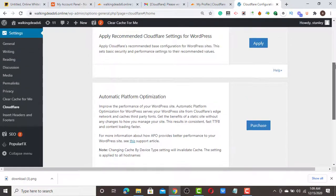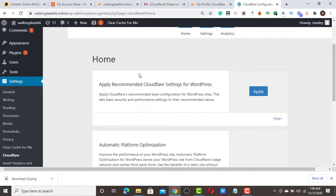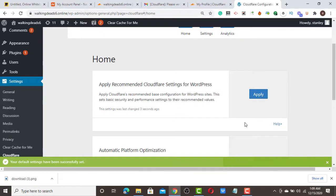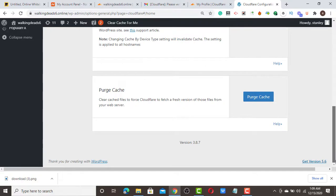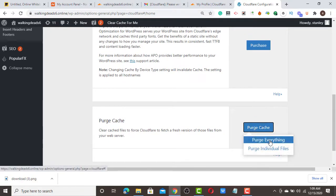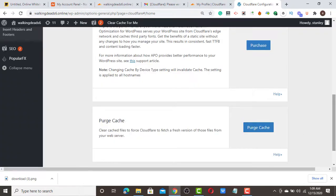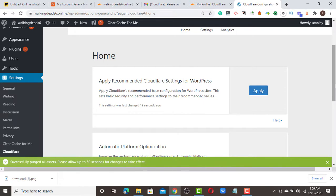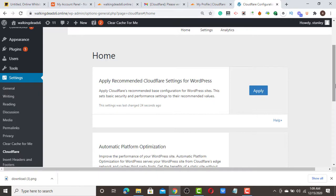Now you can see the API key has propagated and Cloudflare is connected to your WordPress dashboard. Apply the recommended settings — just click them, they are free and recommended. You can also clear your cache from here. That's all — a simple way to add your WordPress site to Cloudflare for security and speed. Thank you for watching, please subscribe, and drop a comment below if you have any questions.